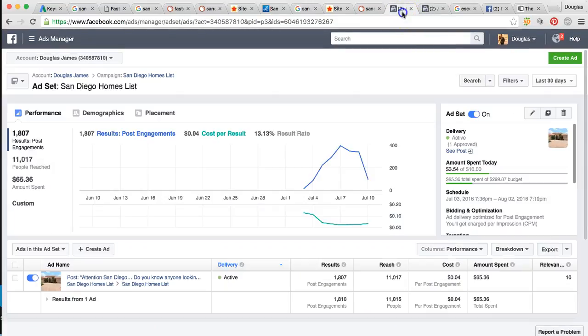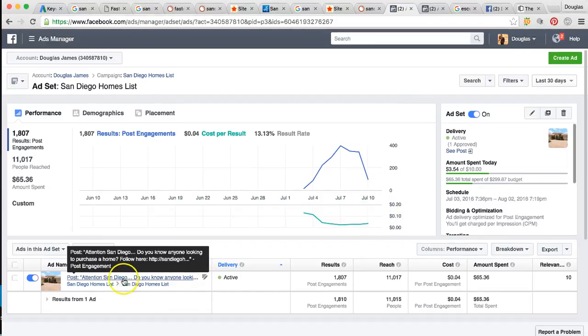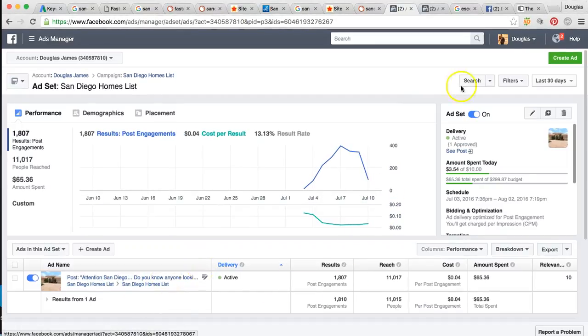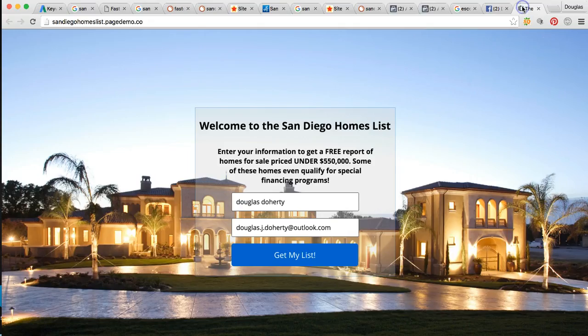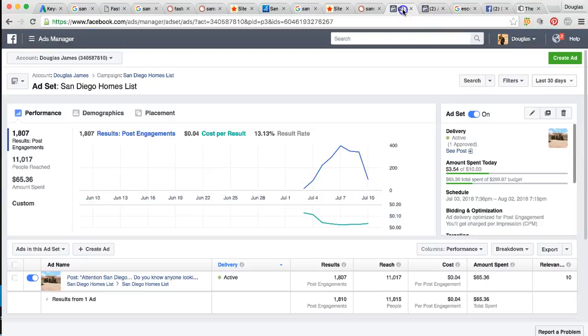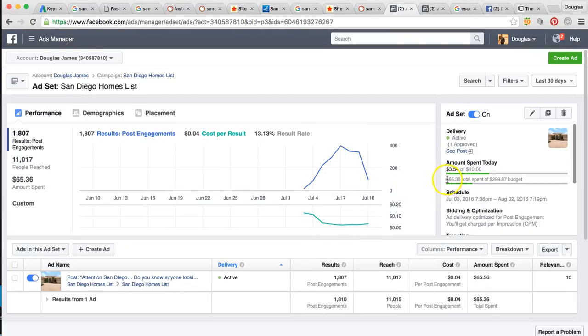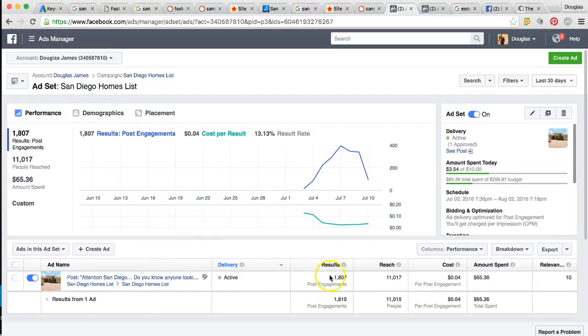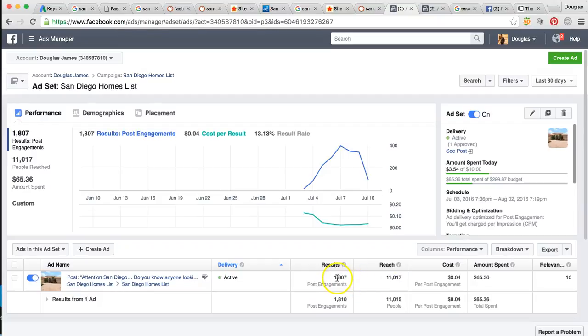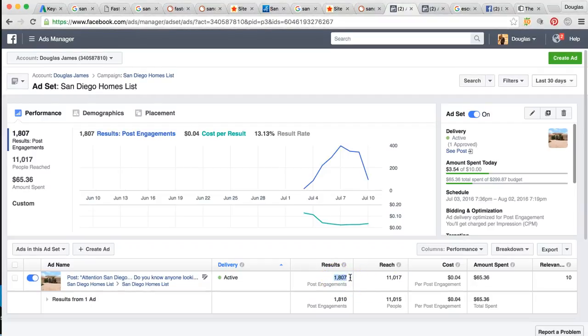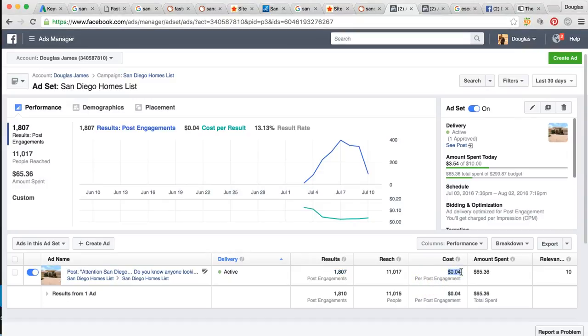So let me show you what that translated to for one of our real estate agents. So after we created that post, right, created the post, did the landing page, did the second landing page. Okay. This is what it has turned into at $10 per day. So we spent 65 bucks for this one agent so far, right? Of 300 bucks. This is how many actual post engagements we've reached, 11,000 people and we've had 1800 people that have shown interest in the ad that have looked at it or clicked that, read everything and clicked on the ad. All right. And we are only paying 4 cents per post engagement. All right.